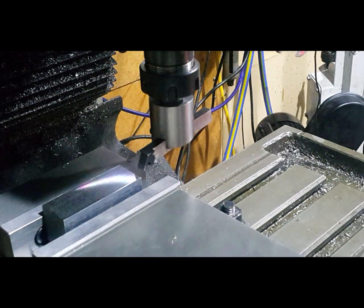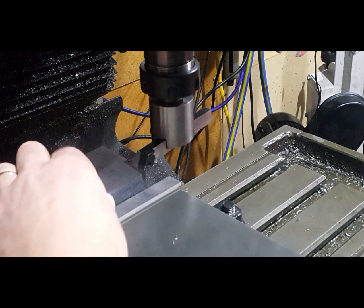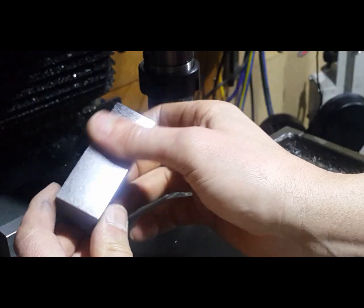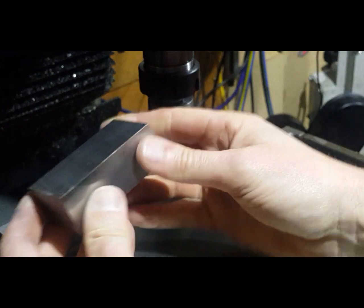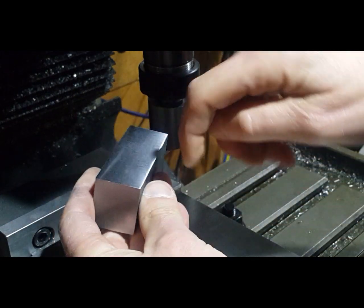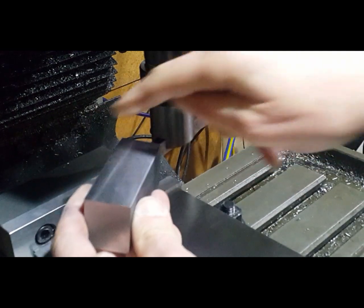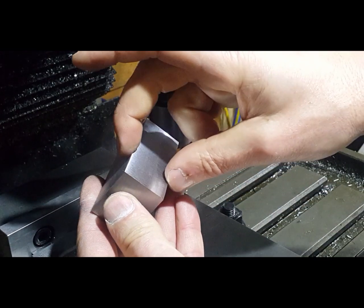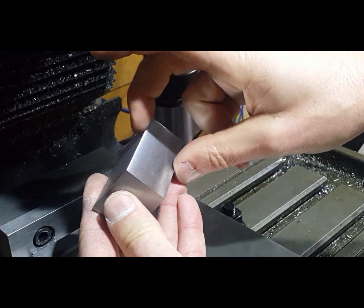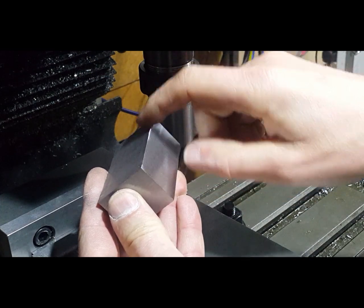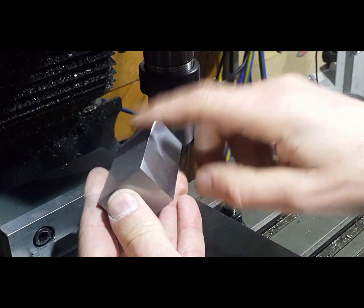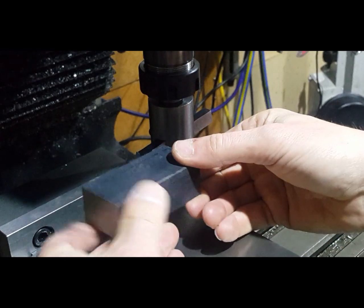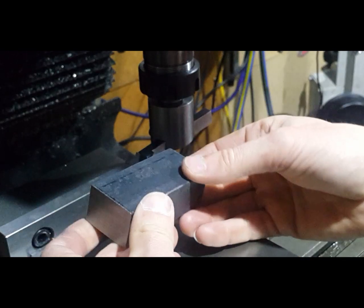That's the first face done. As you can see, we've now got a nice smooth finish on there. But what it has done, because the fly cutter is going around in a clockwise orientation, it's now left a bit of a burr on the back here. We'll just run a file over that just to take that burr off, and then we can flip the part over and machine the next face.